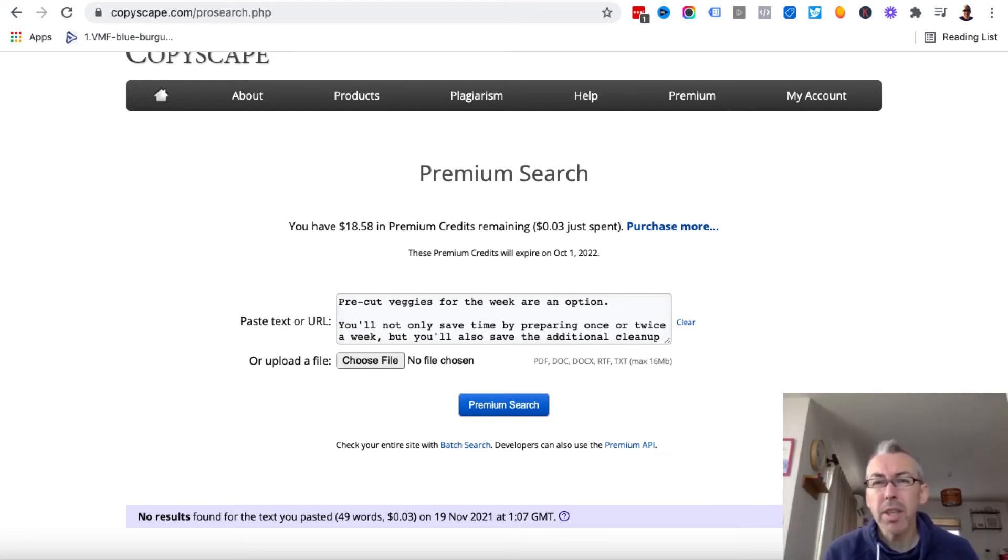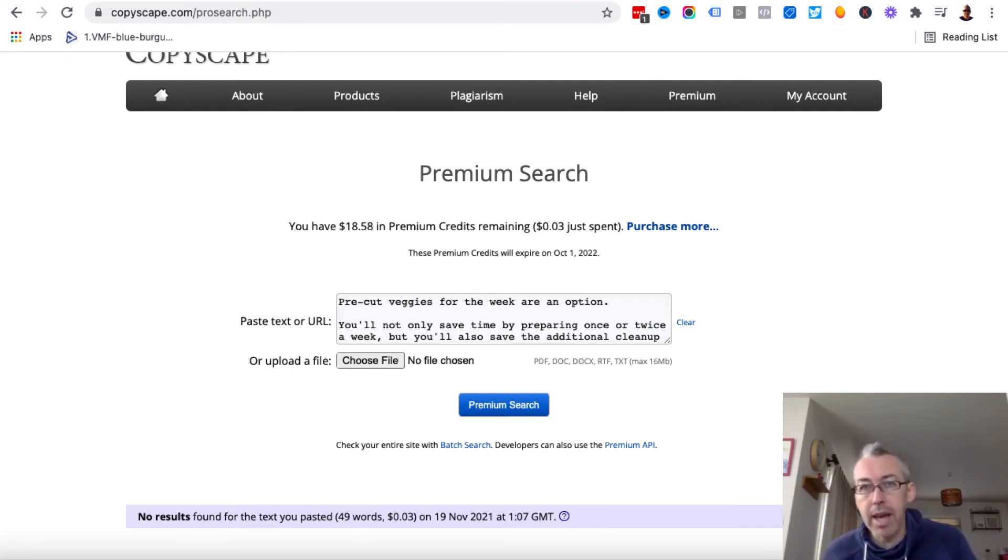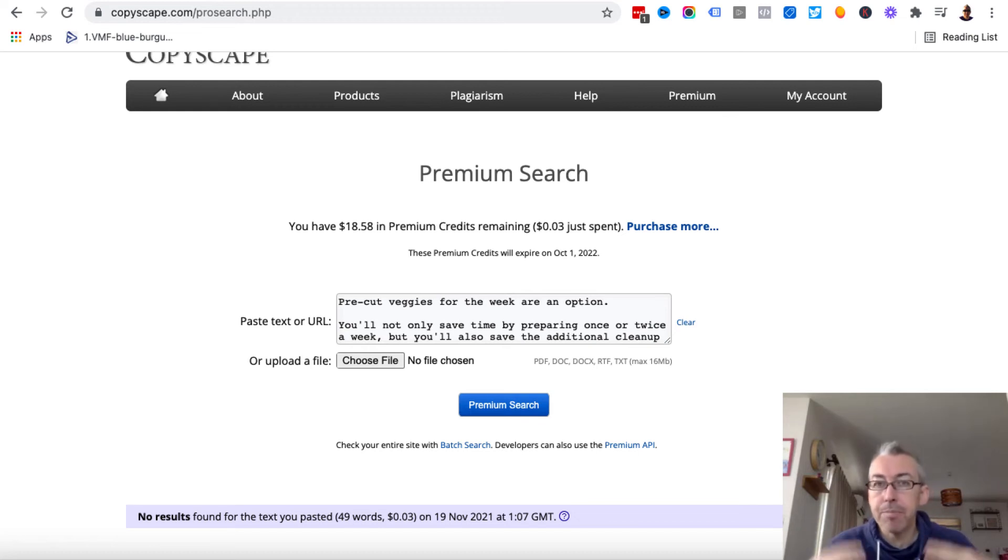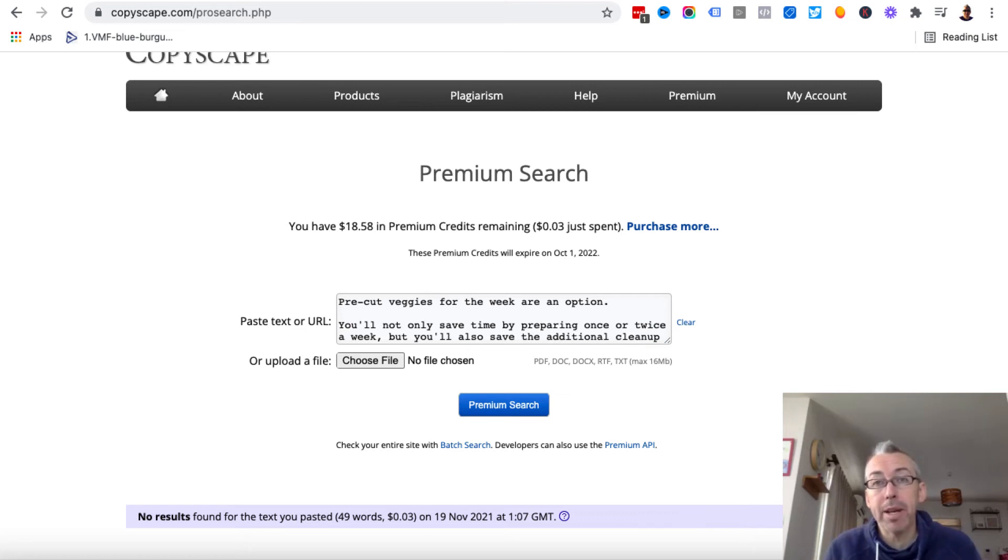You're still going to need to proofread stuff, maybe change a few words, add your own voice to it, add your own intros and, you know, endings and all of that stuff. And then you've got a great post that you can now put on your website, and you know that it's about a topic that is currently trending.